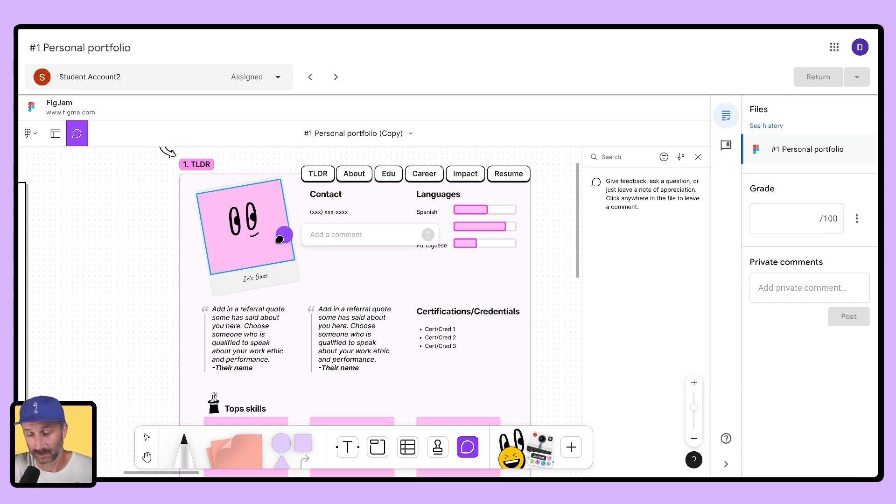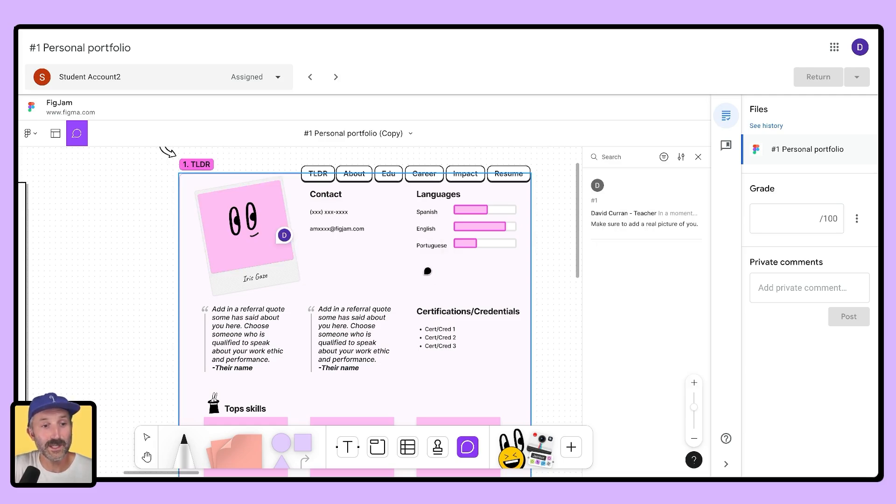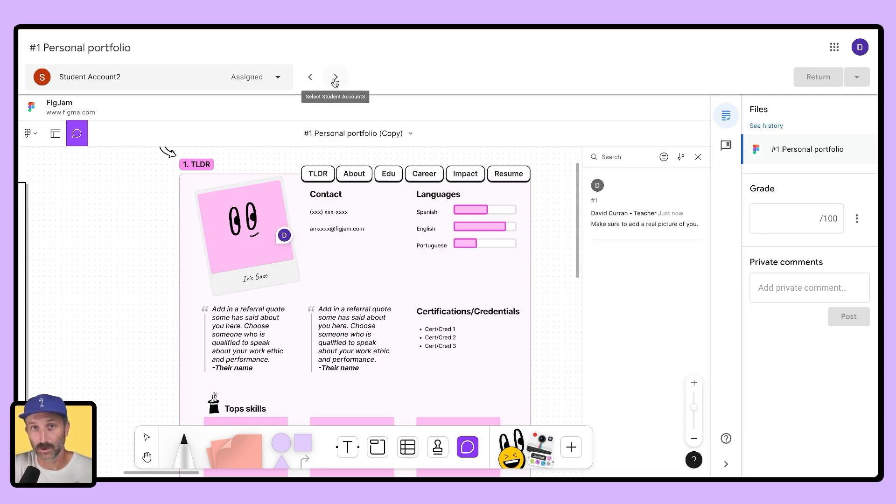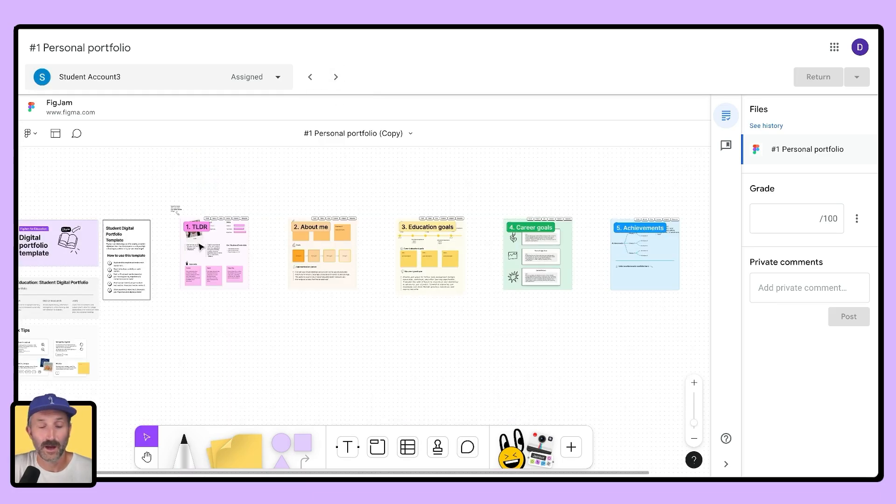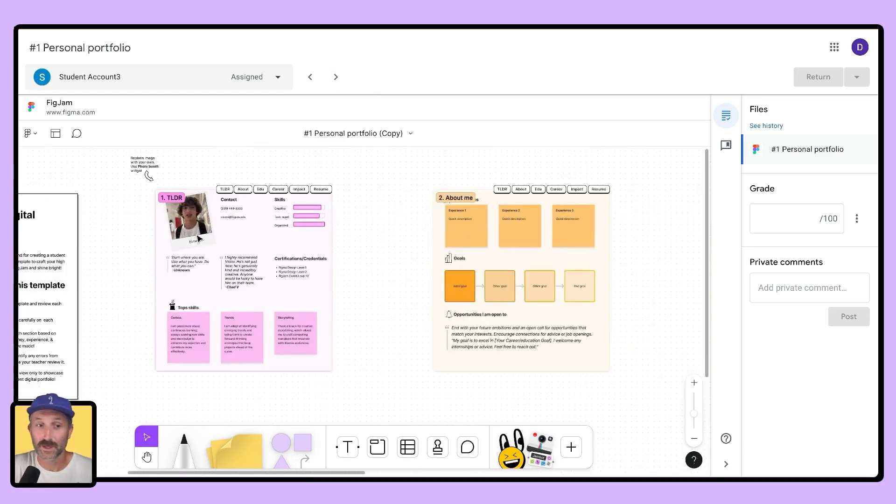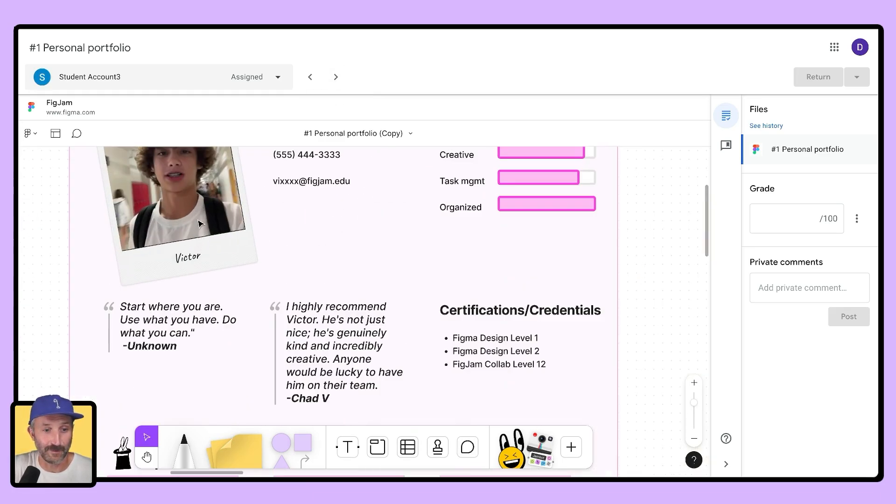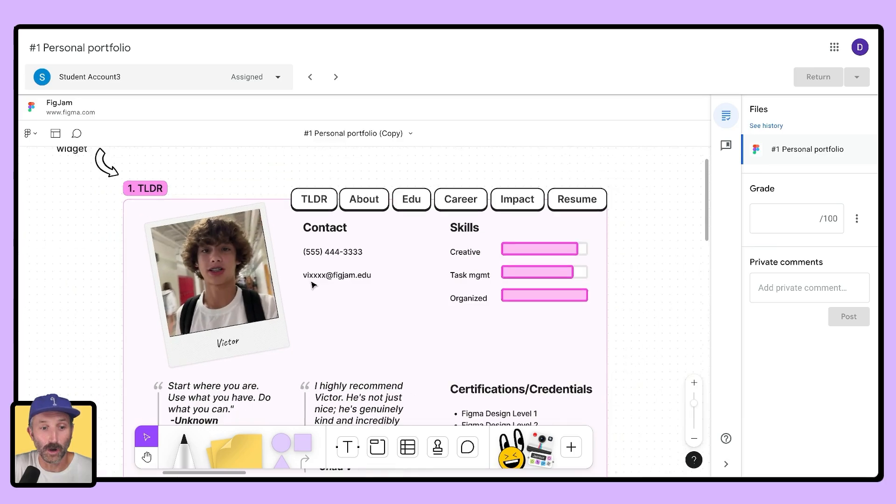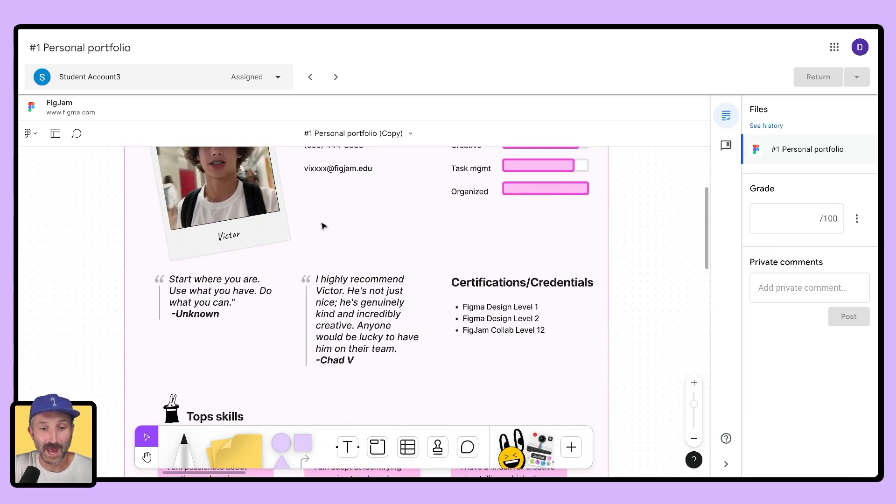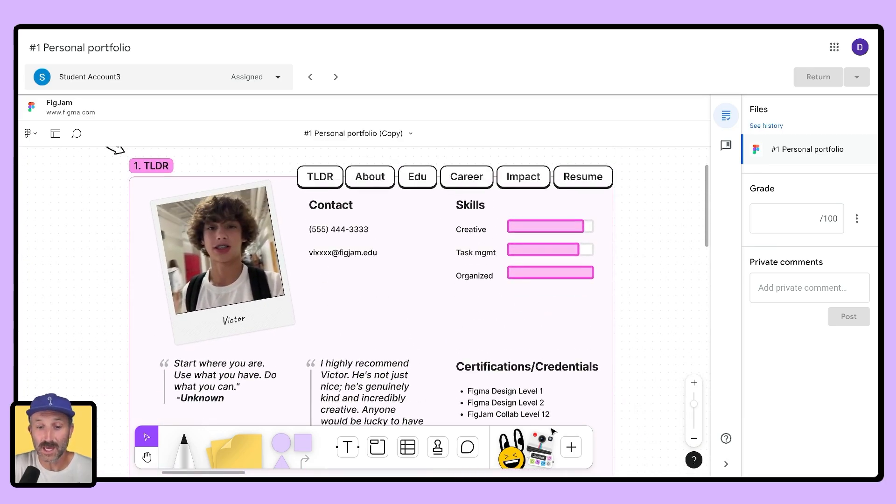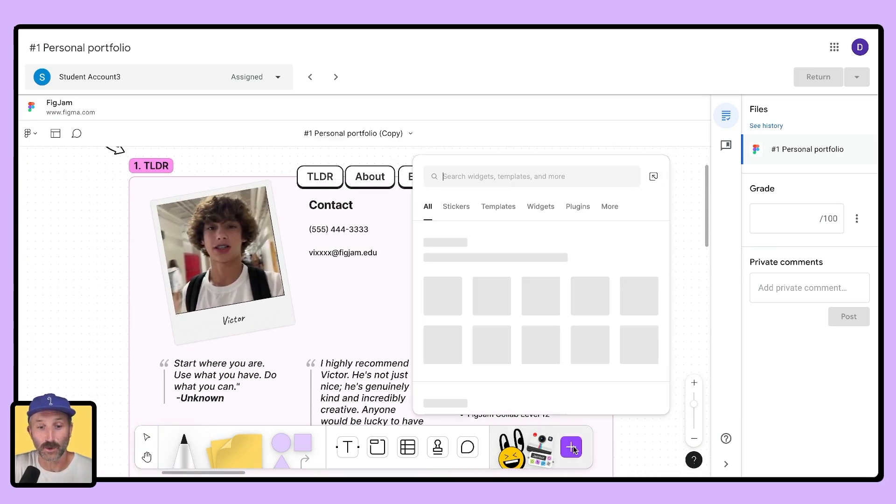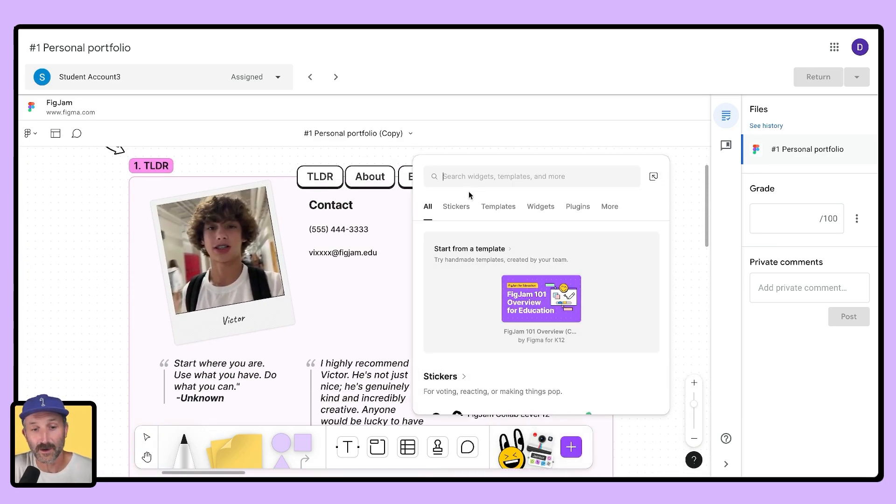What's really cool too is I can add features such as comments and leave feedback for my students without having to leave Google Classroom. I can leave that feedback and go to the next student by going to the top of my Google Classroom and clicking next student. I can review this student's FigJam file, check out all that they're doing, and if I wanted to, even add things like widgets right here inside of Google Classroom.